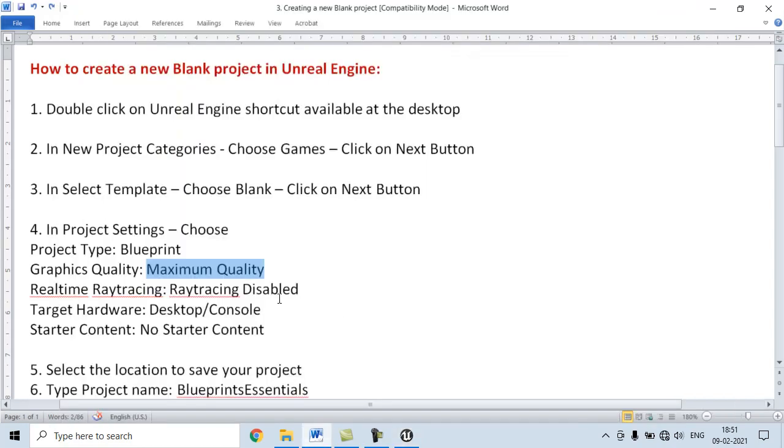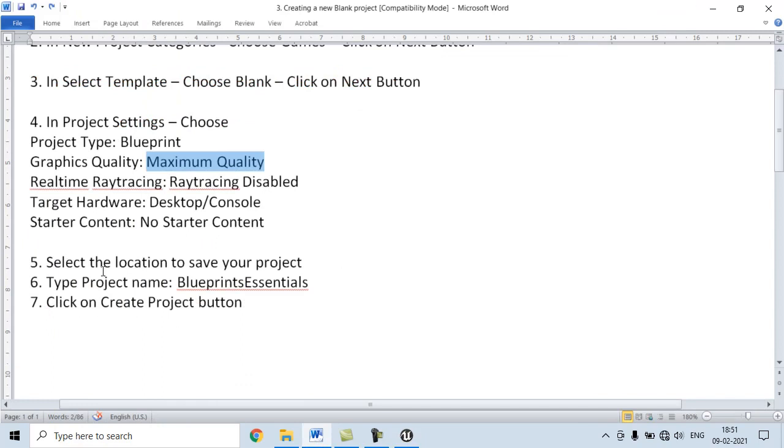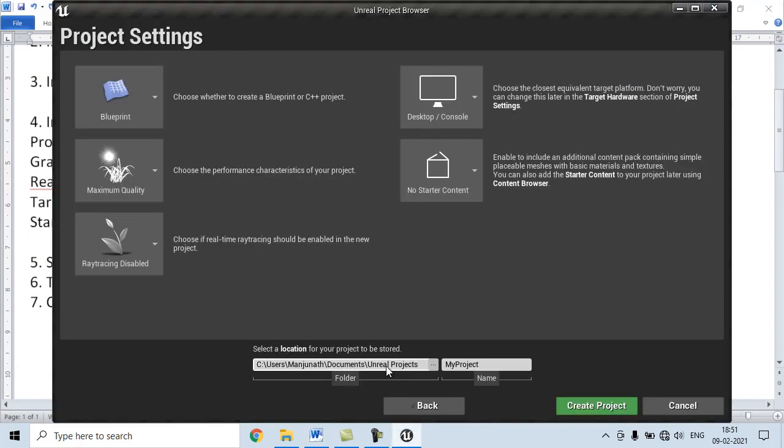The fifth step is, select the location to save your Project. By default, all our Projects are going to be saved inside the Unreal Projects folder, which is available inside the Documents folder.